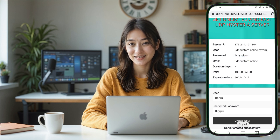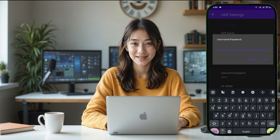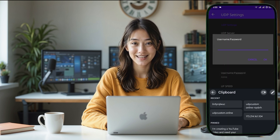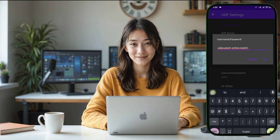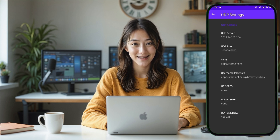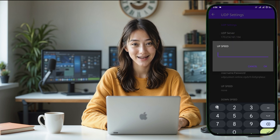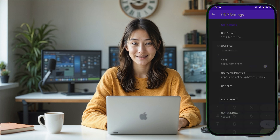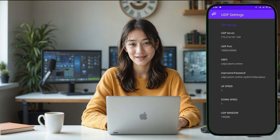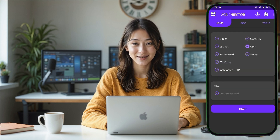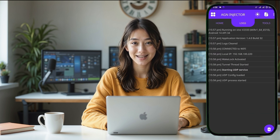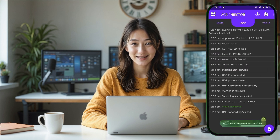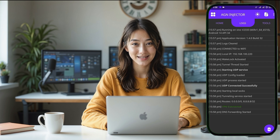After saving, return to the app's home screen. Now for the final step — connecting to the VPN. Once you're back on the home screen, you'll see a Connect button at the bottom. Simply tap this button and the AGN Injector VPN will connect to the UDP Hysteria server that you set up. If everything is configured correctly, your VPN connection will start and you'll now be able to browse the internet securely and at high speed.